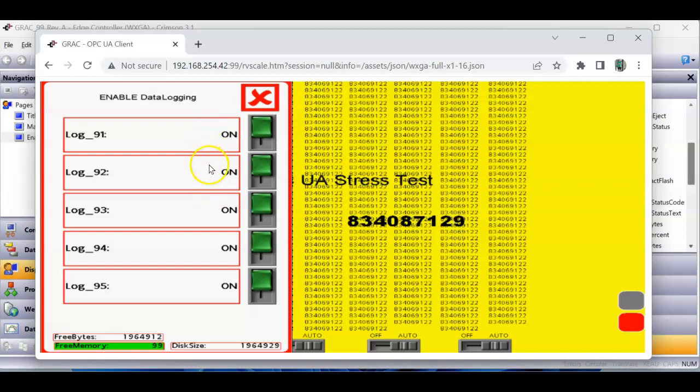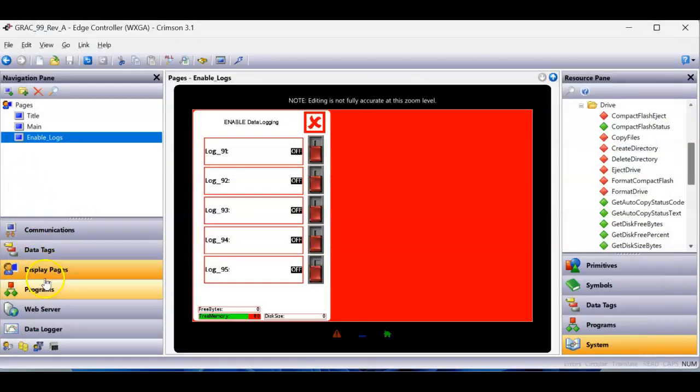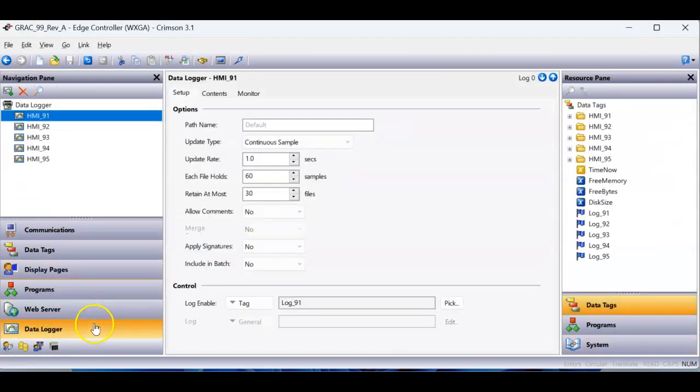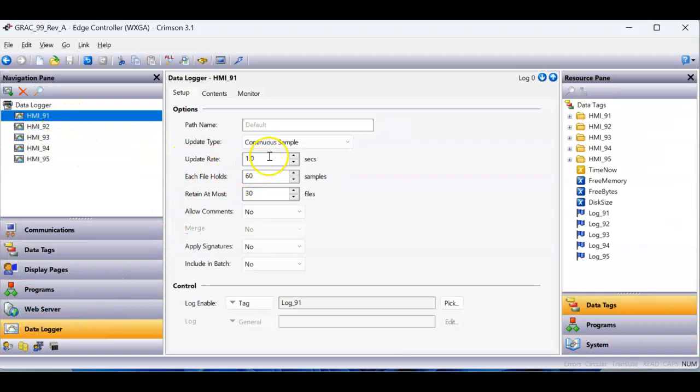So, each one of these is actually logging 1,000 tags. Let me show you in the crimson database. I'll go over here, go to my data logger right here. You can see each one of these is my data logs. Once a second, continuous sample. Each file holds 60 samples, 30 files at most.